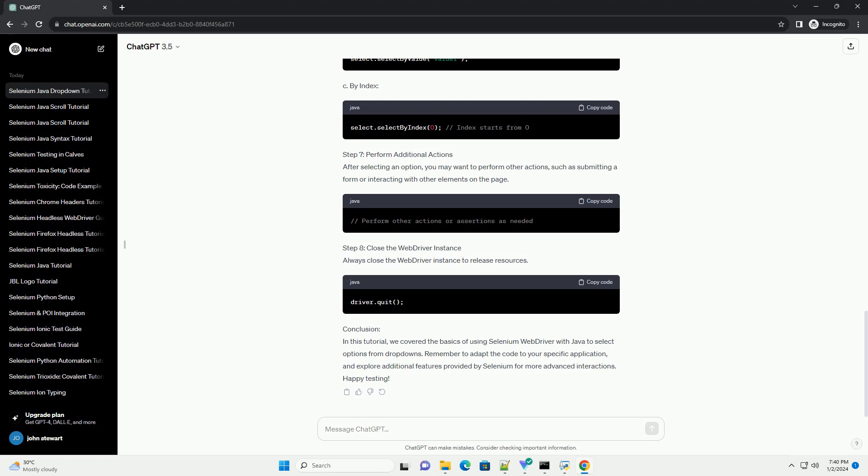Step 8, close the WebDriver instance. Always close the WebDriver instance to release resources.